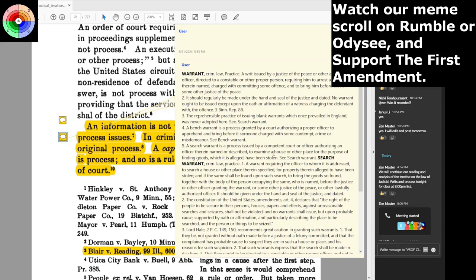In criminal law practice, a warrant is a writ issued by a justice of the peace or other authorized officer, directed to a constable or other proper person, requiring him to arrest a person therein named charged with committing some offense, and to bring him before that or some other justice of the peace. I want to pause and make a point: it says bring before the one who created the warrant or some other justice of the peace — it does not say take directly to jail.